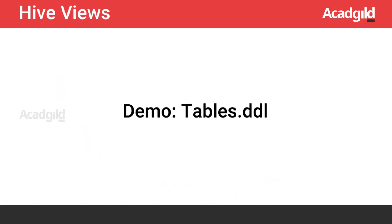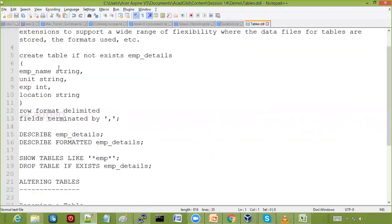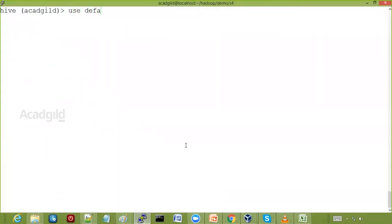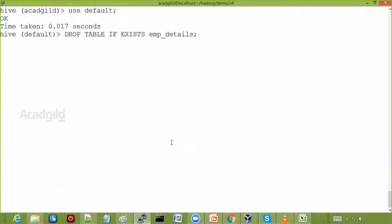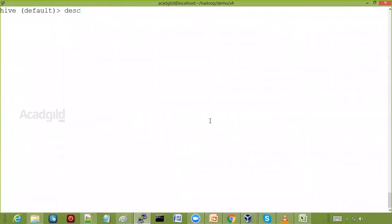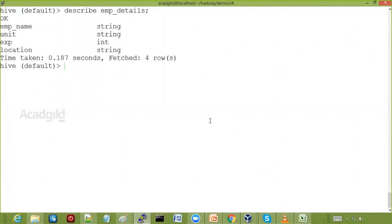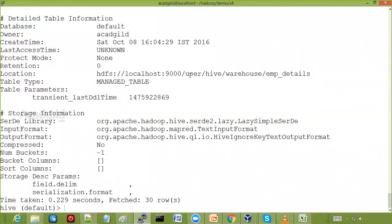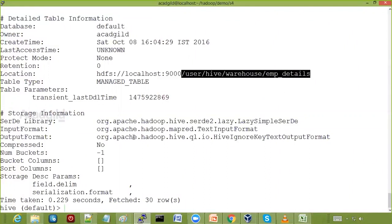I'm going to show you examples of the tables. I'll create the EMP details table, show it formatted, and then drop it. Let me check if it exists and drop it first. I'll use the default database. Now I'll create the EMP details table. If you use DESC or DESCRIBE with the table name, it gives you the columns and types. DESCRIBE FORMATTED EMP details gives much more information, including the HDFS location where the table stores its data.